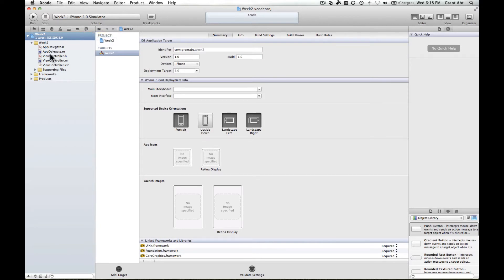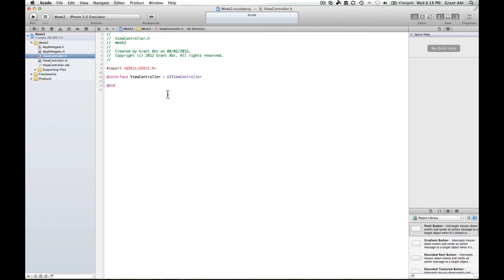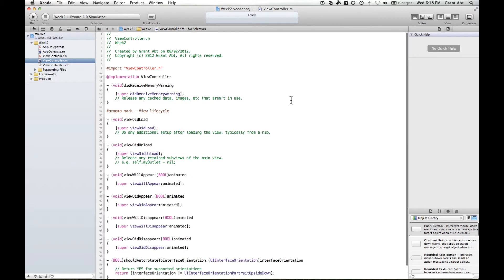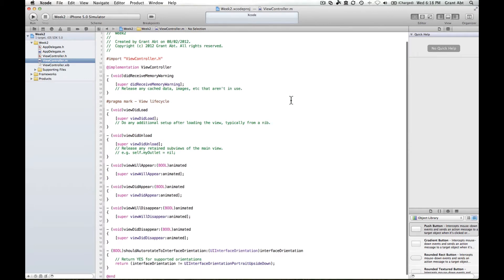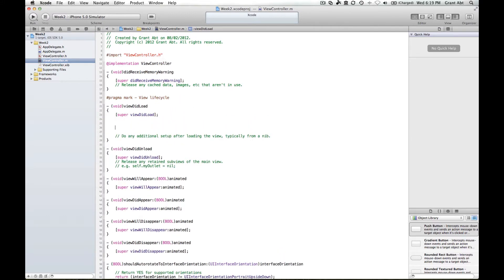So if we go to viewController.h and what we're going to do to start off with is looking at some basic data types and manipulation of numbers. So actually we want to go to viewController.m and find the viewDidLoad method. And in here we're going to be doing our coding. So give yourself some space.